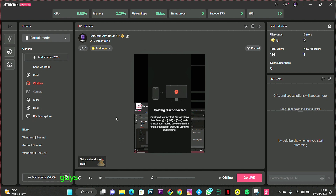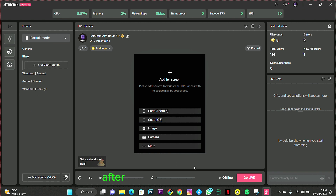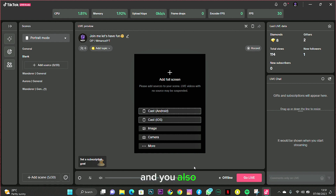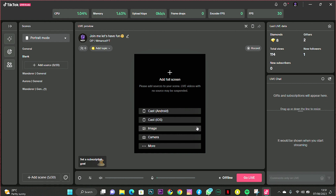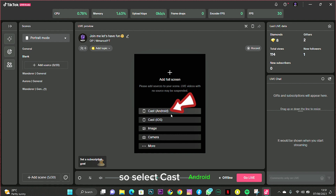On your TikTok Studio app, go to a blank scene. After creating the blank scene, you have the option to add different scenes to your page. You also have the option to cast from an Android phone or an iPhone, but in this video we'll be casting from an Android phone, so select Cast Android.